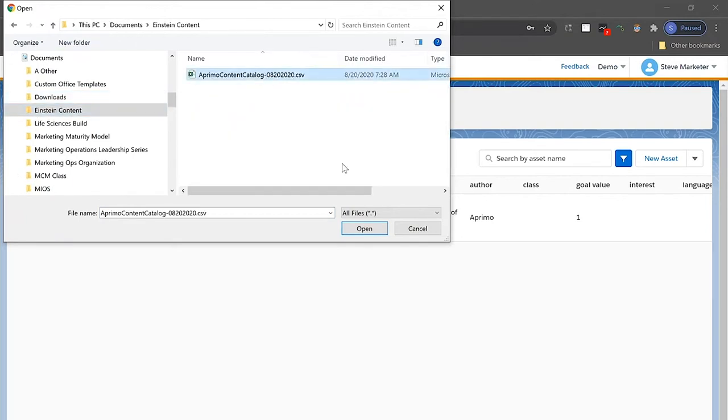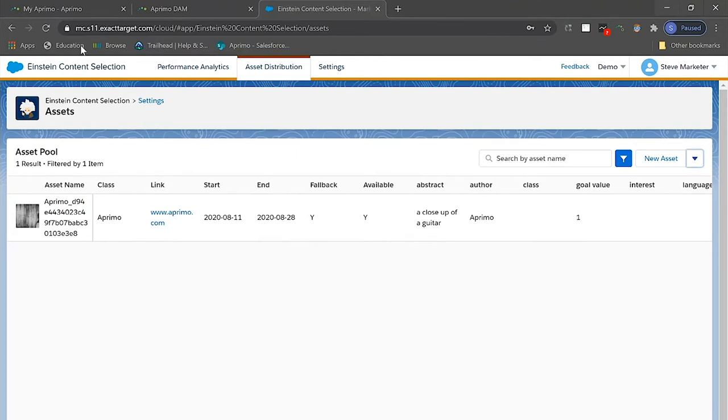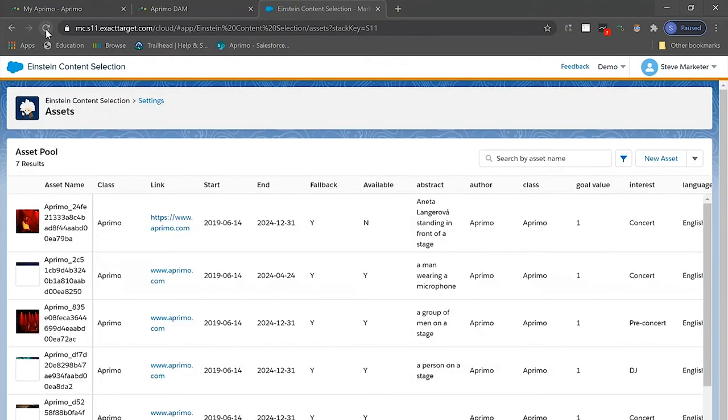Using a simple CSV file, this user selects that option which then opens up their local files, allowing them to quickly attach the desired CSV file. Here they can see their files being uploaded to Einstein Content Catalog, and with a quick refresh, they're able to view the newly added content for selection.